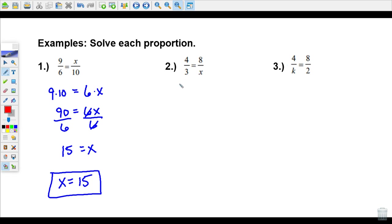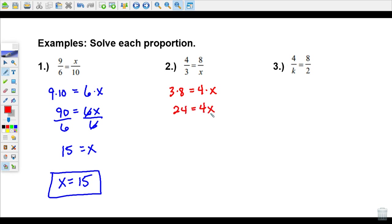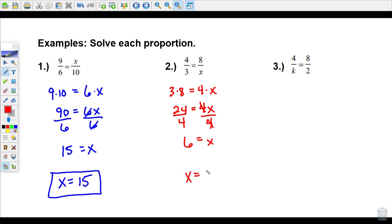Number two: cross-products diagonally. Three times eight equals four times x. Three times eight is 24, four times x is 4x. So our equation is 24 equals 4x. To solve, divide both sides by four — the fours cancel and leave x. Twenty-four divided by four is six, so x equals 6.